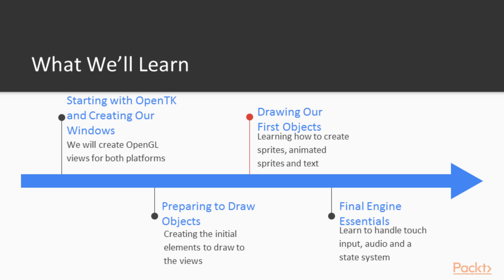In section 3 we are going to look at drawing the first objects. So we are going to be learning how to draw sprites, animated sprites and text.